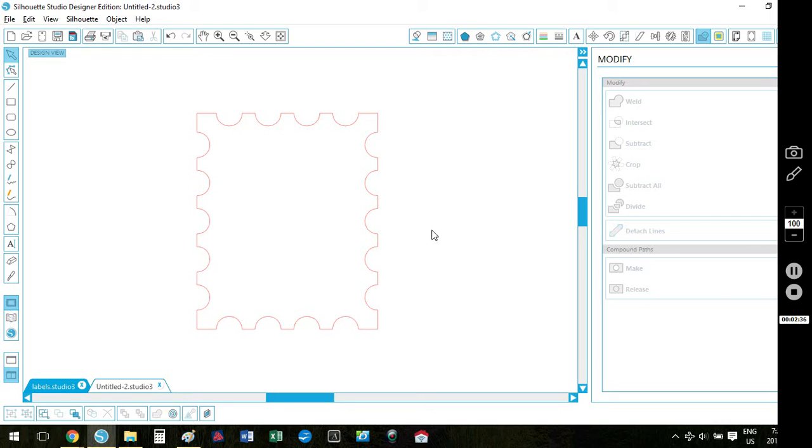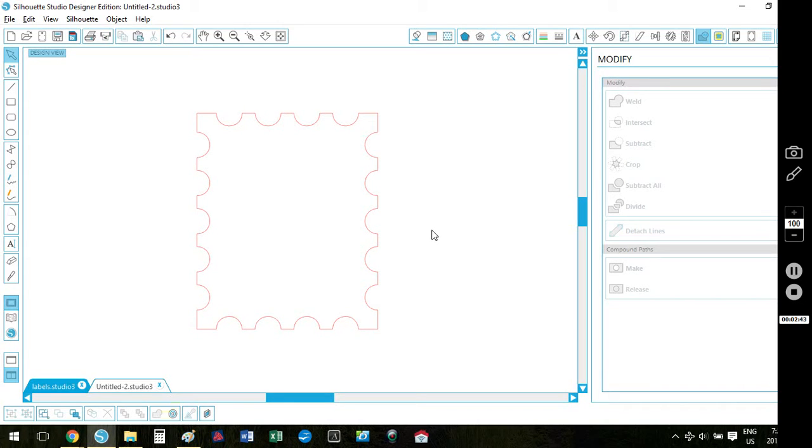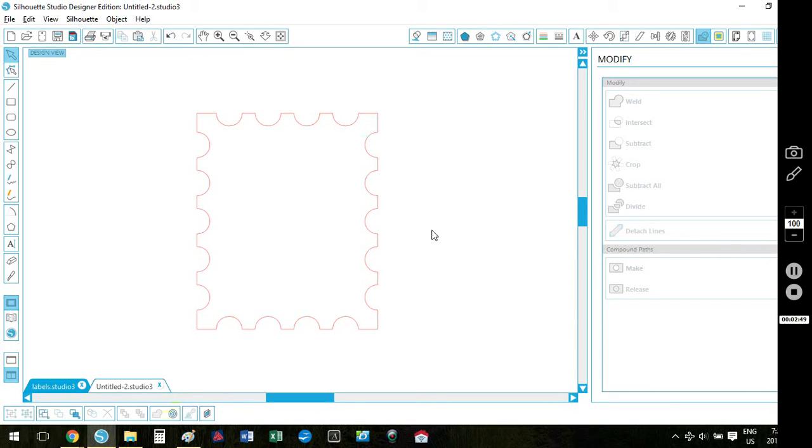So what you can do is play around with the measurements. If you don't like this rectangular shape, if you want a square postage stamp, if you want your circles to be smaller, if you want the spacing to be different, you can certainly play around with it. But this is the basic on how to create that postage stamp shape.